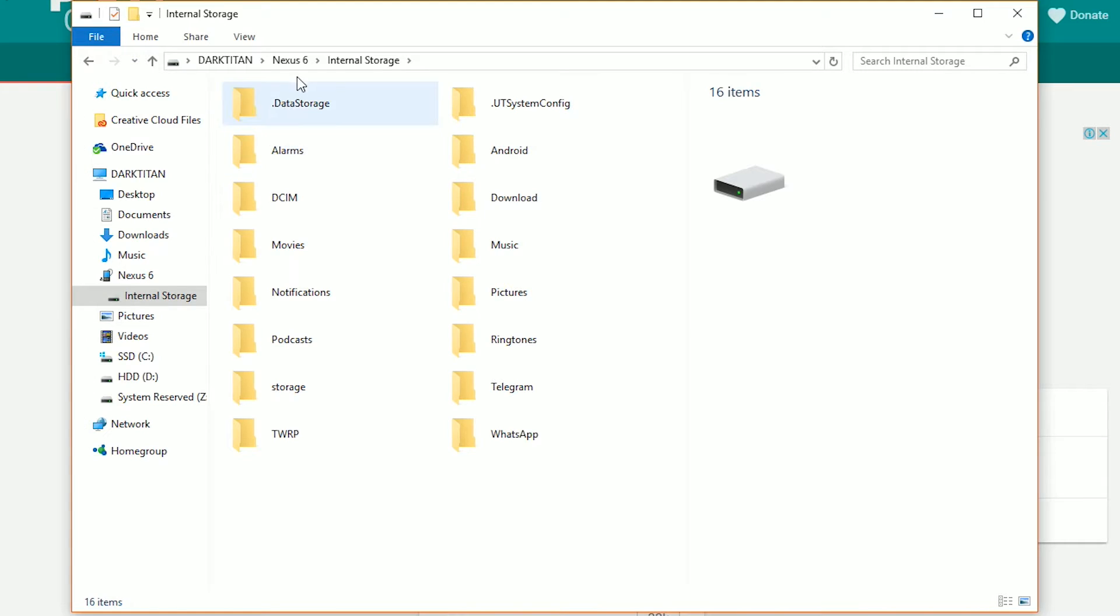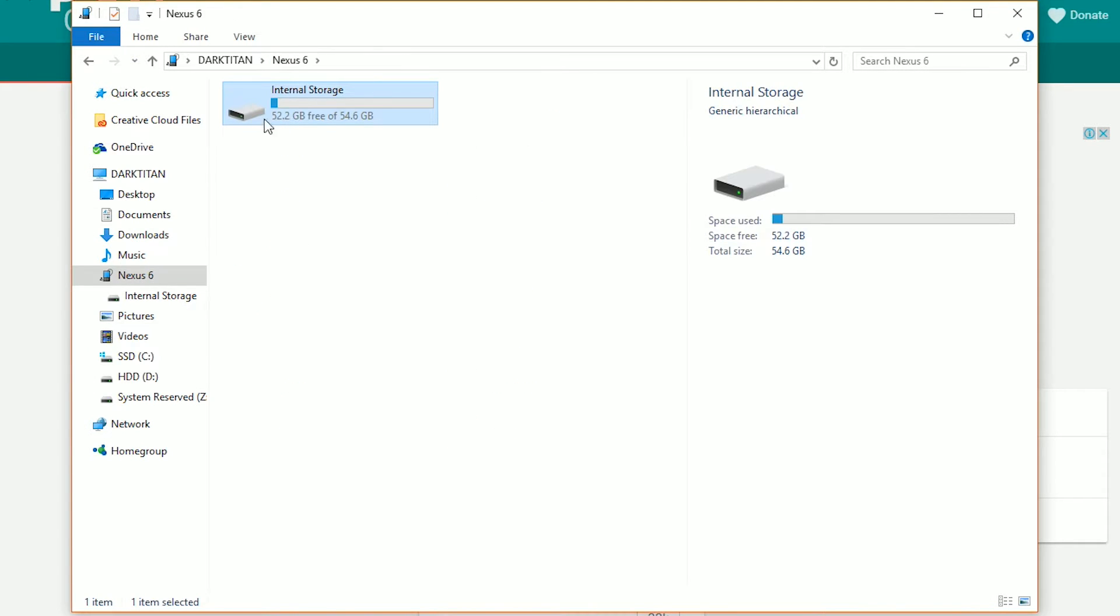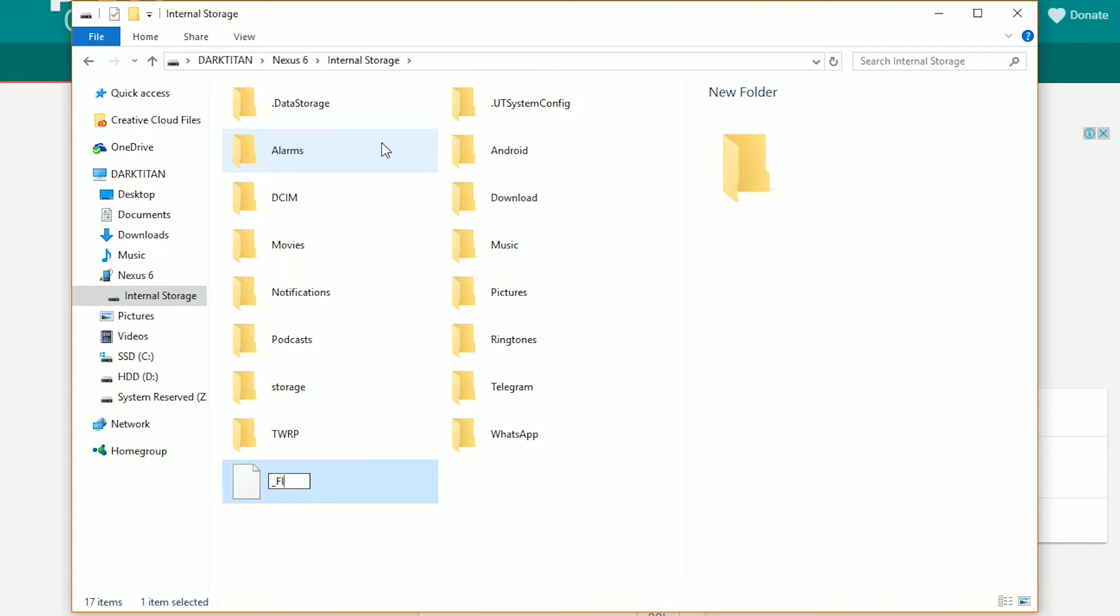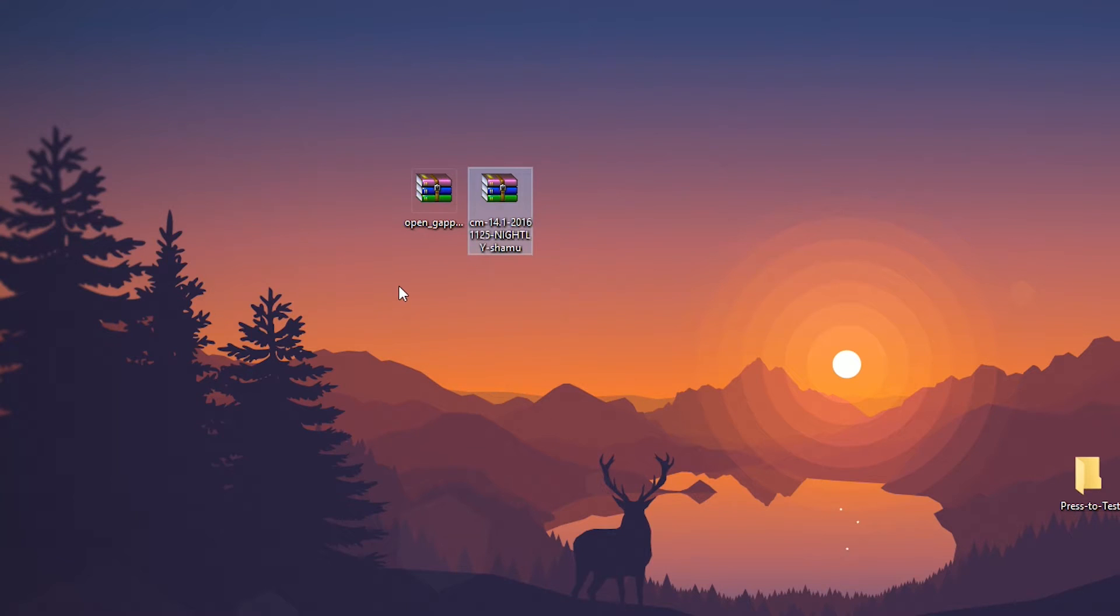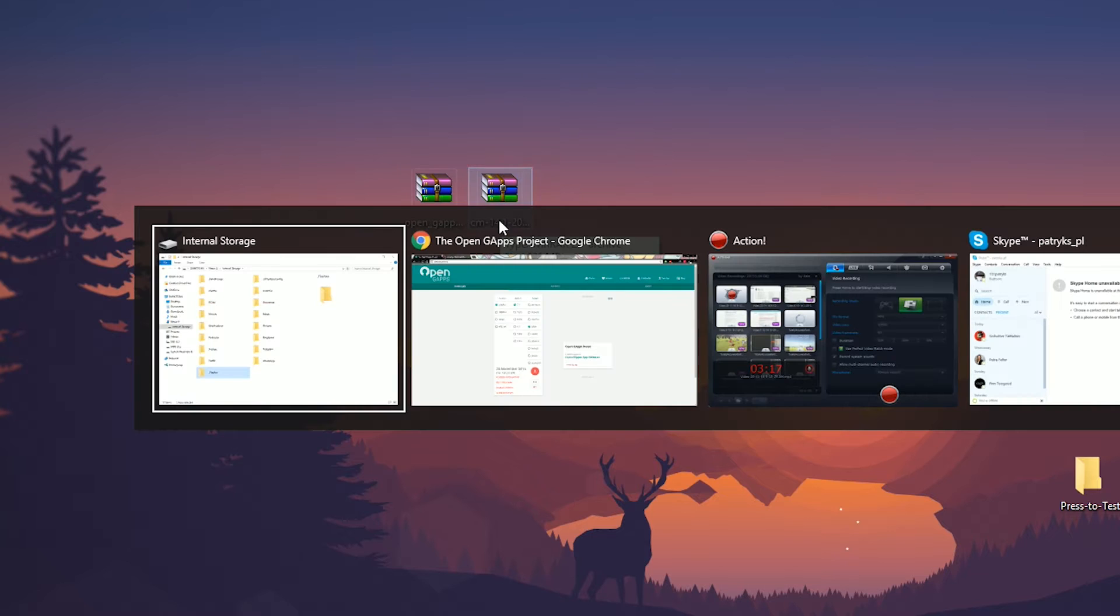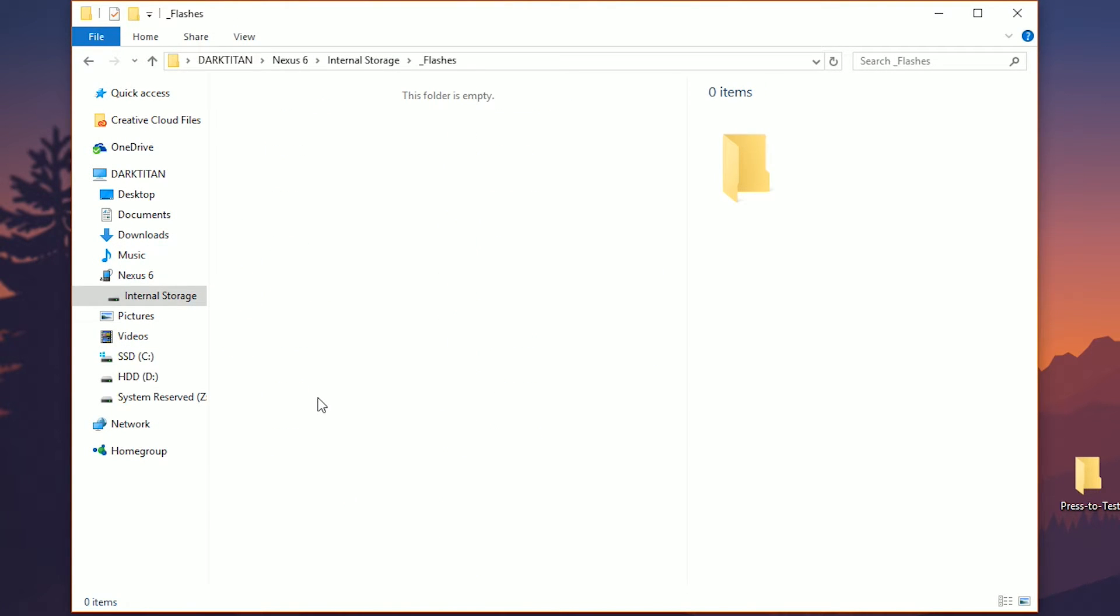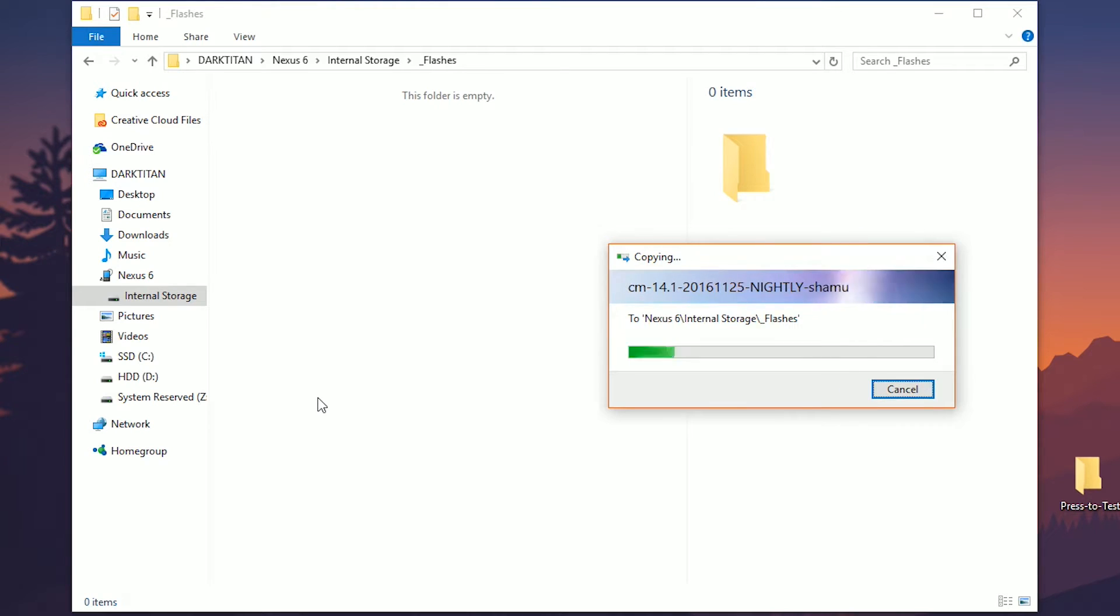But what you're going to do is you're going to create a new folder inside of your Nexus 6 storage. Call it whatever you want. You don't have to do this. It's for organization, though. And it helps out. So I will just call it underscore flashes. And then you're going to take the two files that you downloaded previously, copy them, and place them over into the flashes folder of your device.